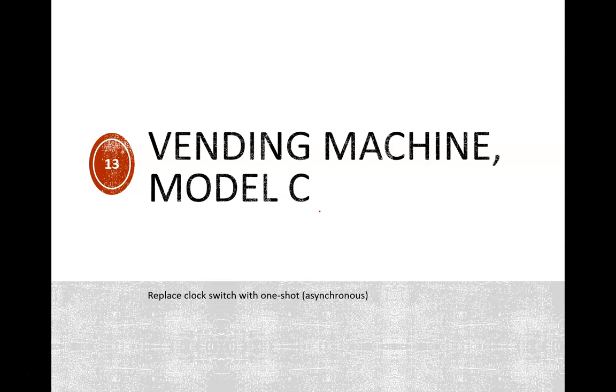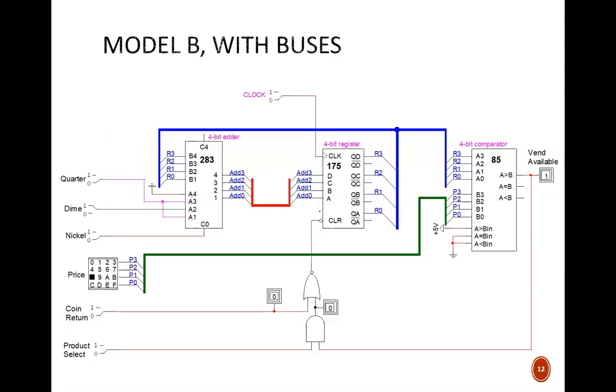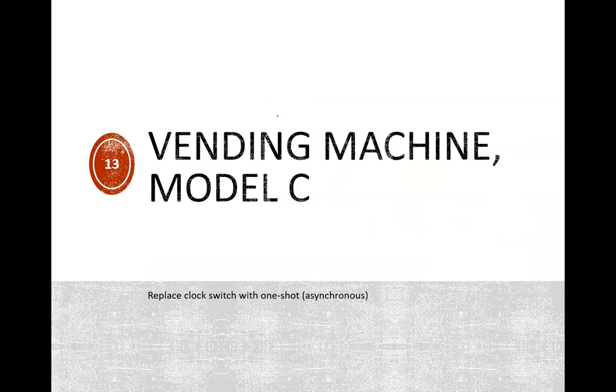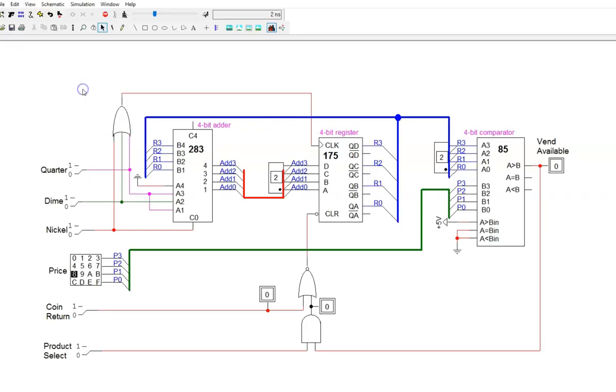One big issue with our vending machine controller so far is that it requires the user to manually flip a clock switch as each coin is being deposited. There are multiple ways we can automate this. In this video, we will explore an asynchronous approach using a one-shot device. The big puzzle in the current design is how to ensure that the register automatically updates just one time when any one coin gets deposited.